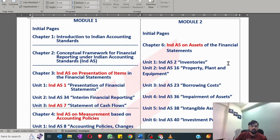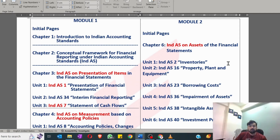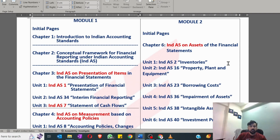The first question arises: what is GAAP? GAAP are those principles, those fundamentals on the basis of which any particular transaction is decided to be treated in a particular manner.